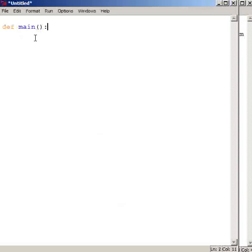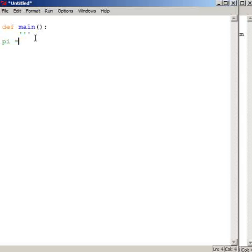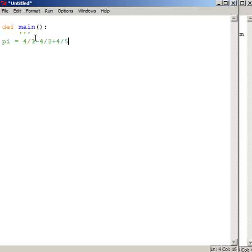As you should recall, pi is equal to this series: 4 divided by 1 minus 4 divided by 3 plus 4 divided by 5 minus 4 divided by 7 dot dot dot.